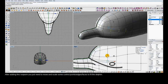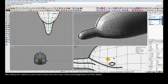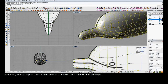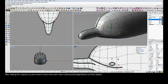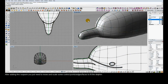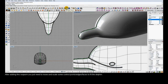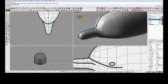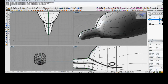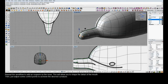Now we're moving the control points on one side of the dolphin model. Since symmetry is still on, it's updating on the other side as well. After adding detail there, we check the model and then add more detail along the nose so that we can model the mouth.